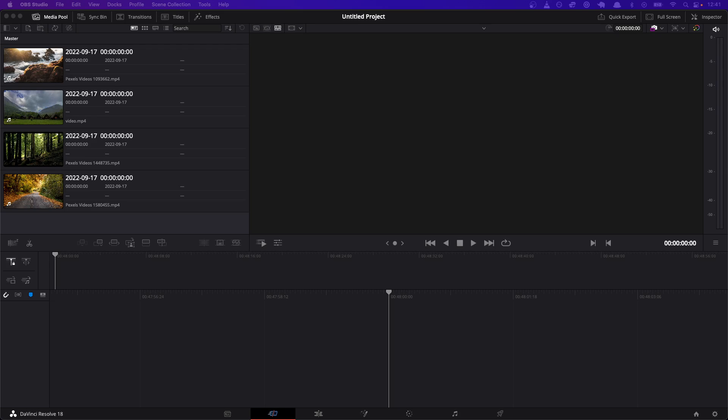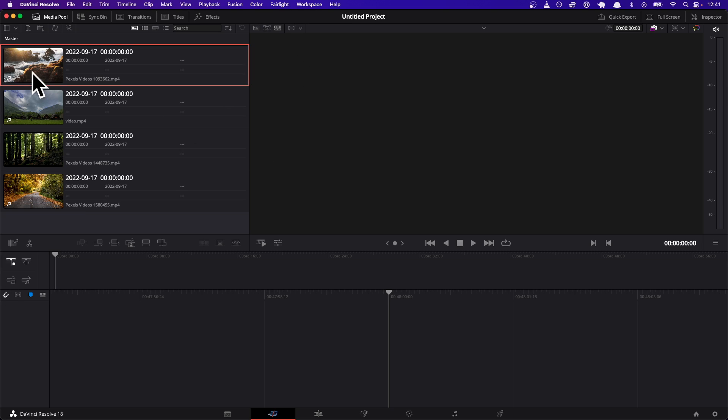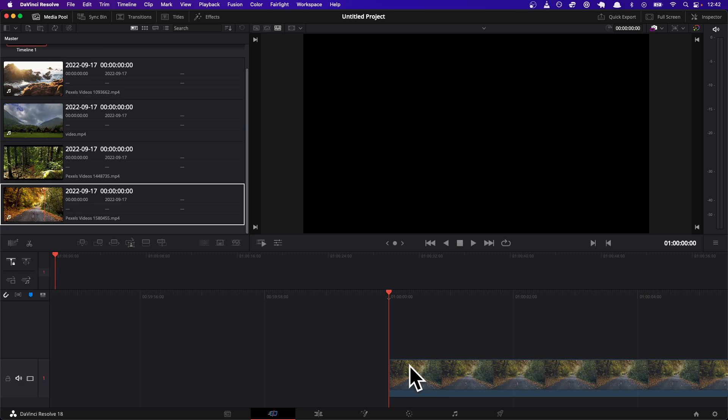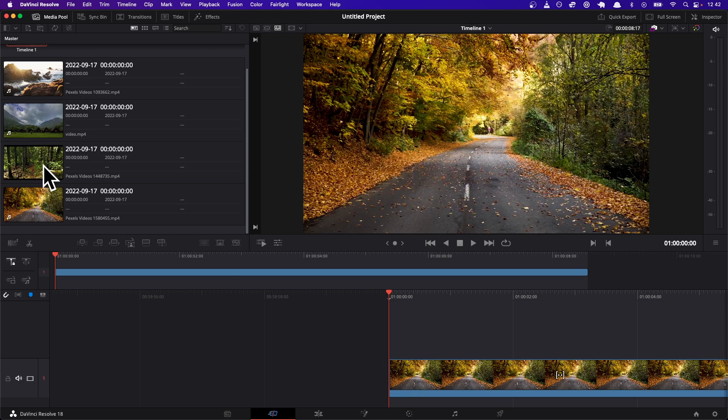Alright, so what are we doing in this video? I have four videos here that are all landscape, and what I want to do is play all of them at the same time, with each taking a fourth of the screen. Let me show you what I mean by that.